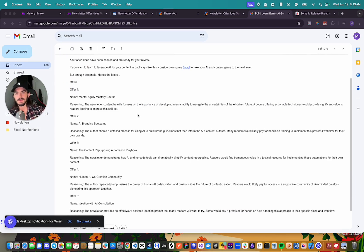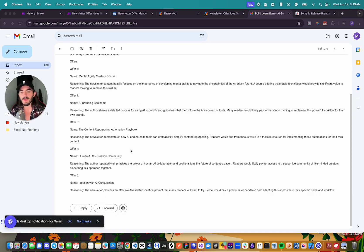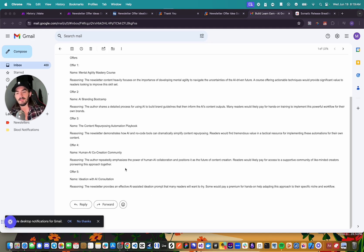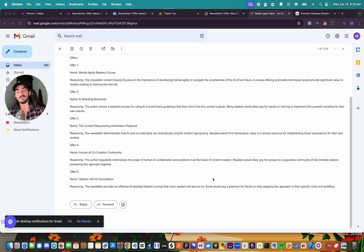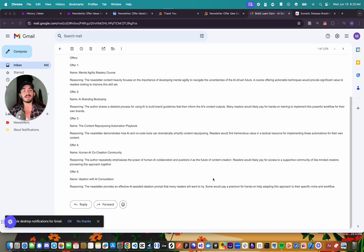We're almost done — generating ideas, saving to Airtable, and I should get an email shortly. Here are the results: Offer 1, 'Mental Agility Mastery Course'; Offer 2, 'AI Branding Bootcamp'; Offer 3, 'Content Repurposing Automation Playbook'; Offer 4, 'Human-AI Co-creation Community'; Offer 5, 'Ideation with AI Consultation.' All based on my actual newsletter content. If you liked this video, drop a like and comment. Join my school for a weekly automation call every Friday where we build and review automations together.